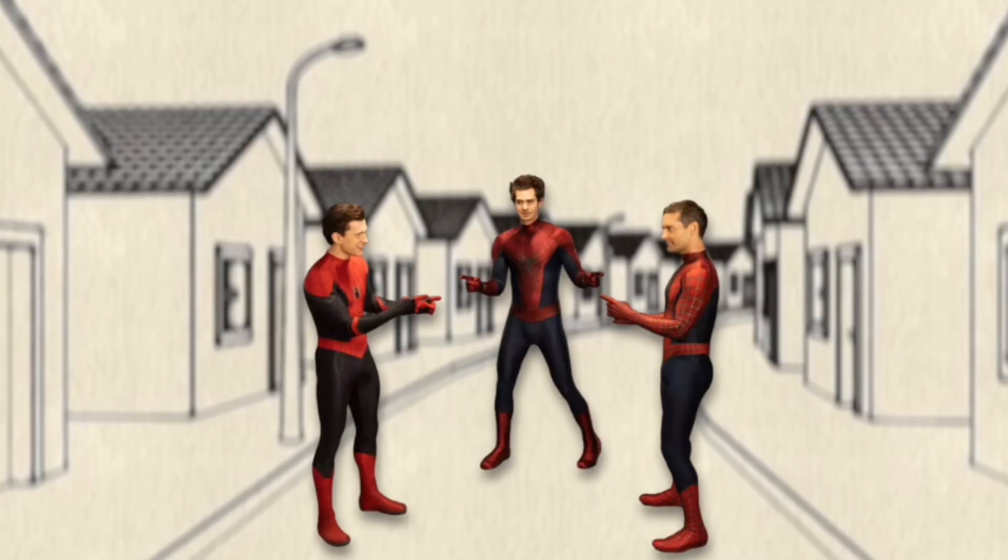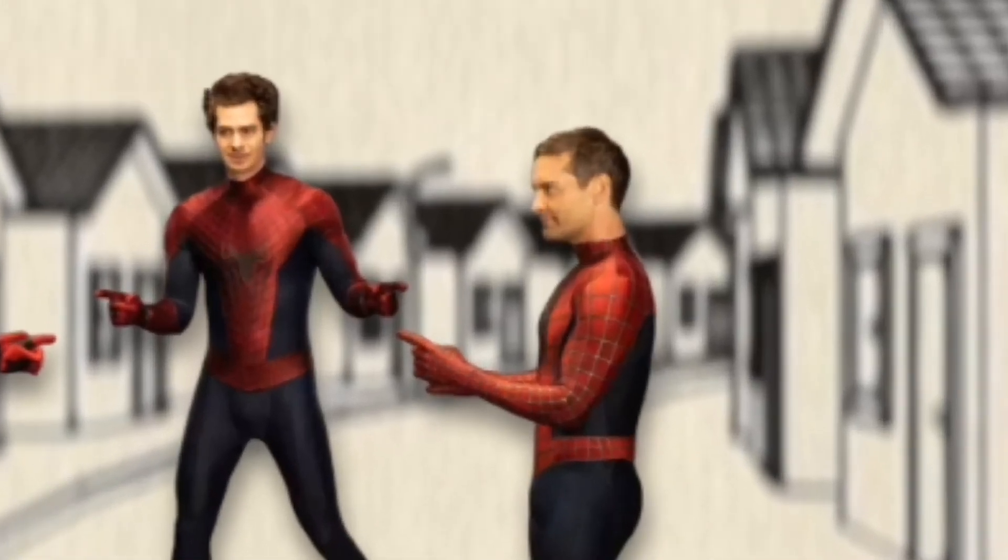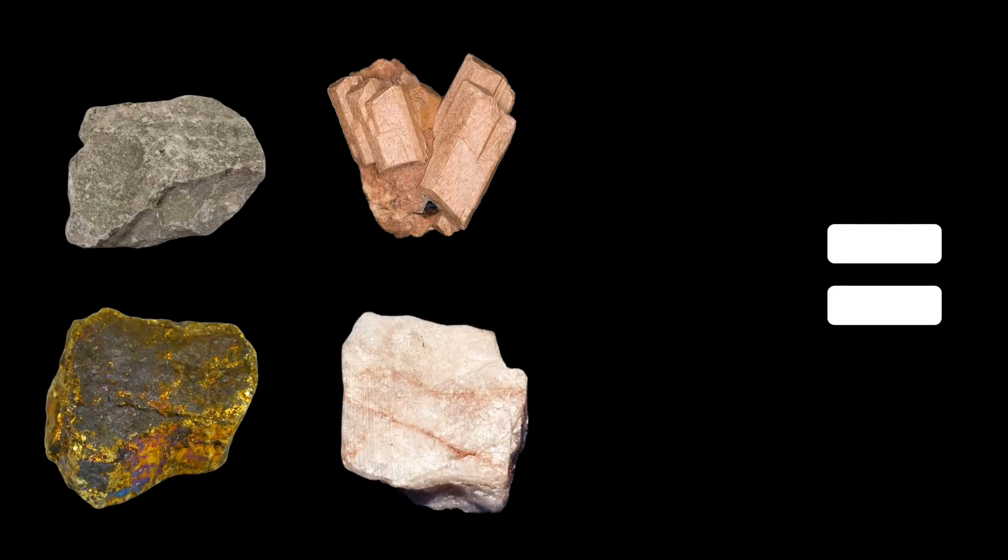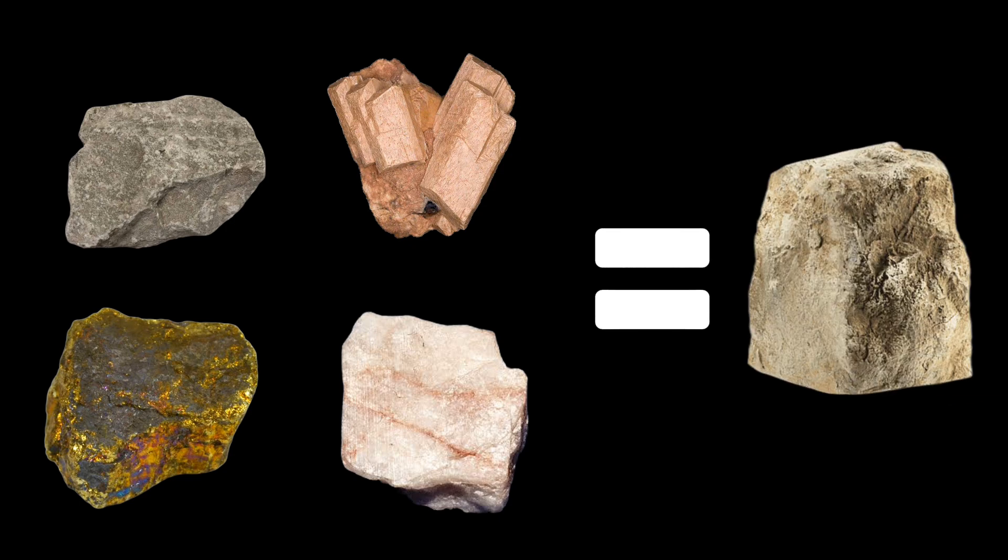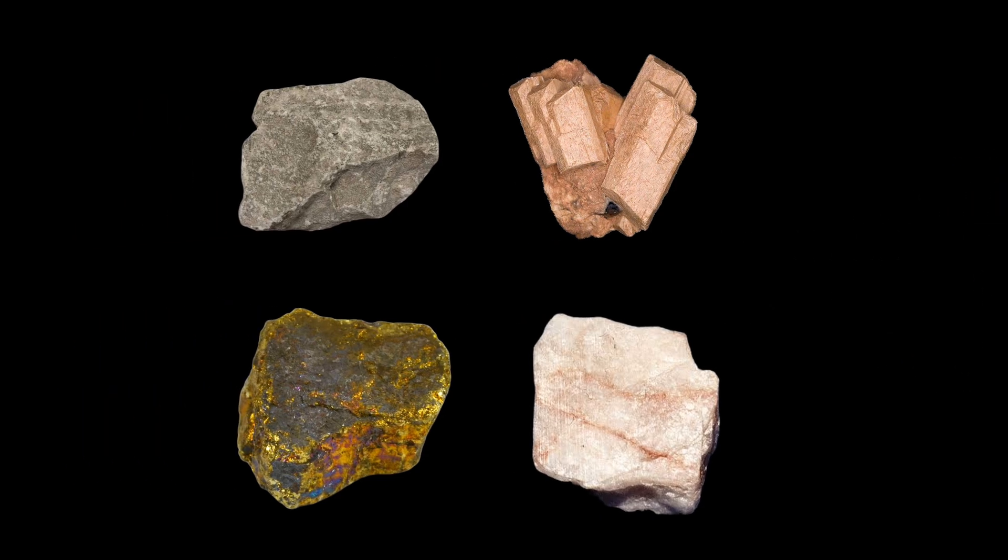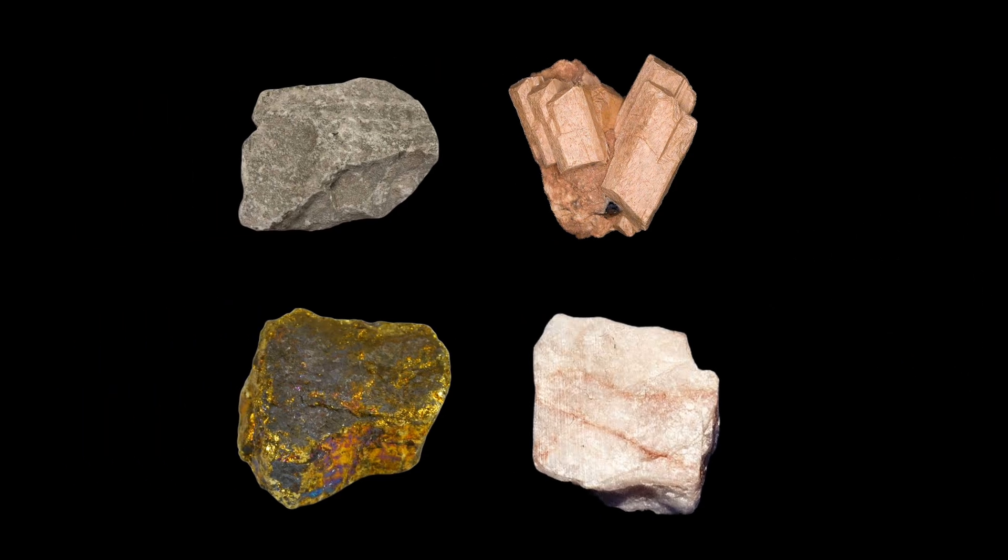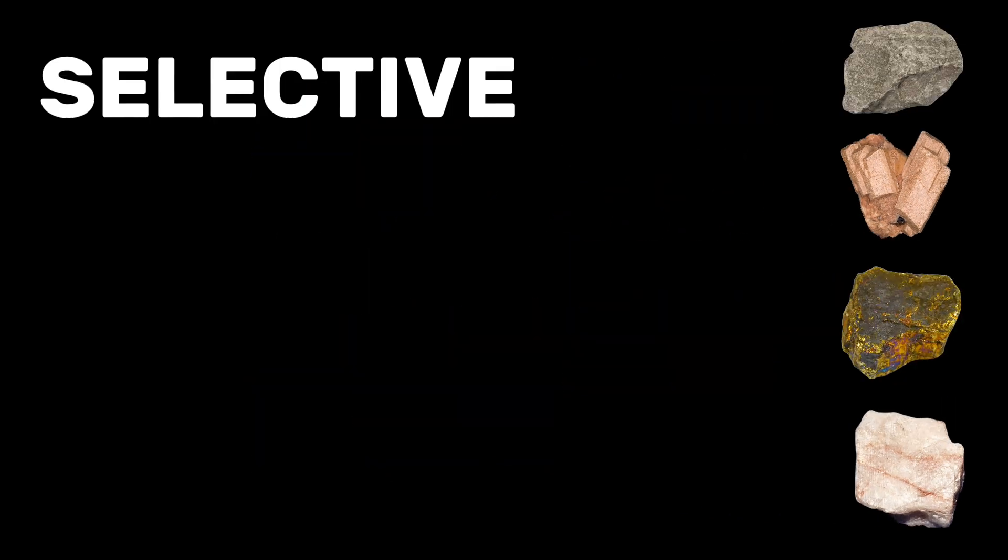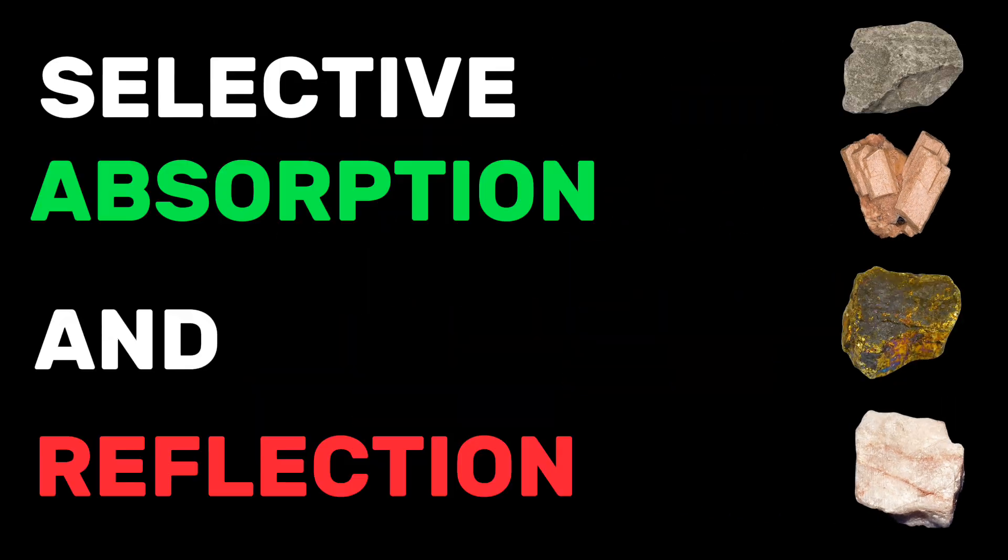But the main reason is Tobey Maguire himself. No, the main reason is the sandstone. Not the sandstone itself, but the mineral particles present in the sandstone. These mineral particles in sandstone perform a process called selective absorption and reflection.